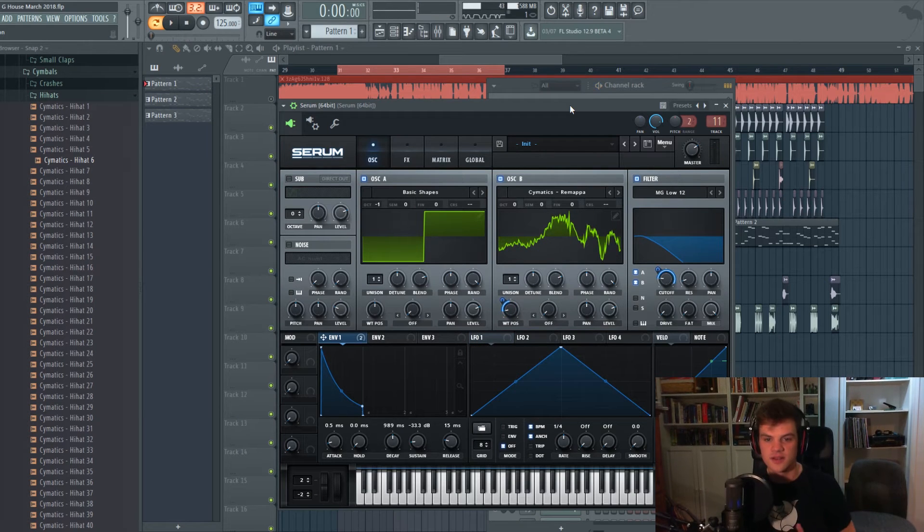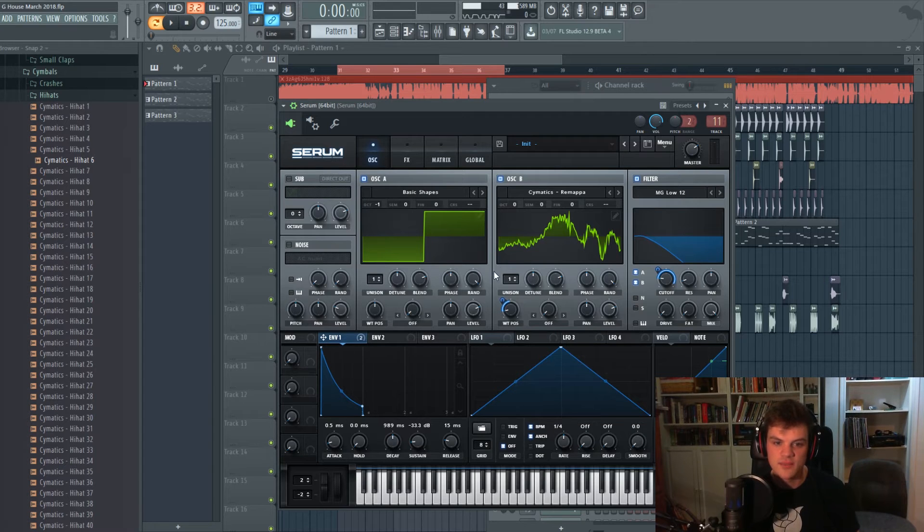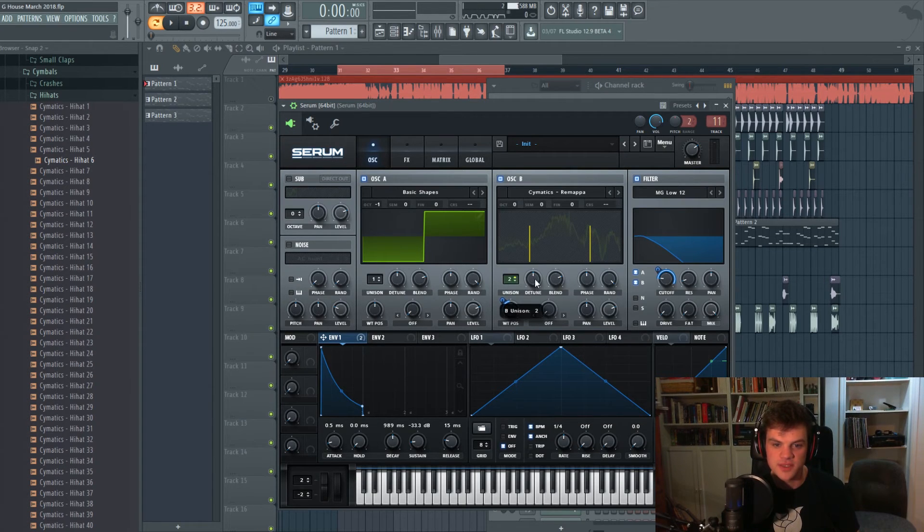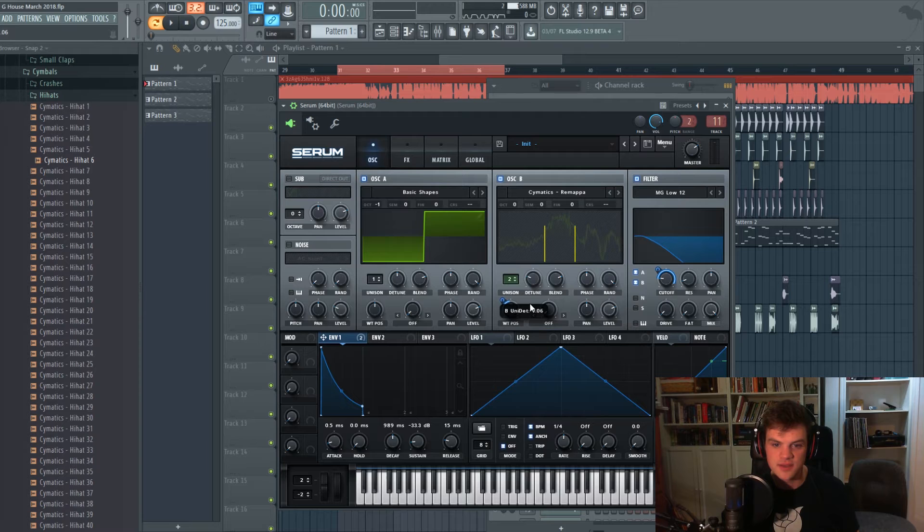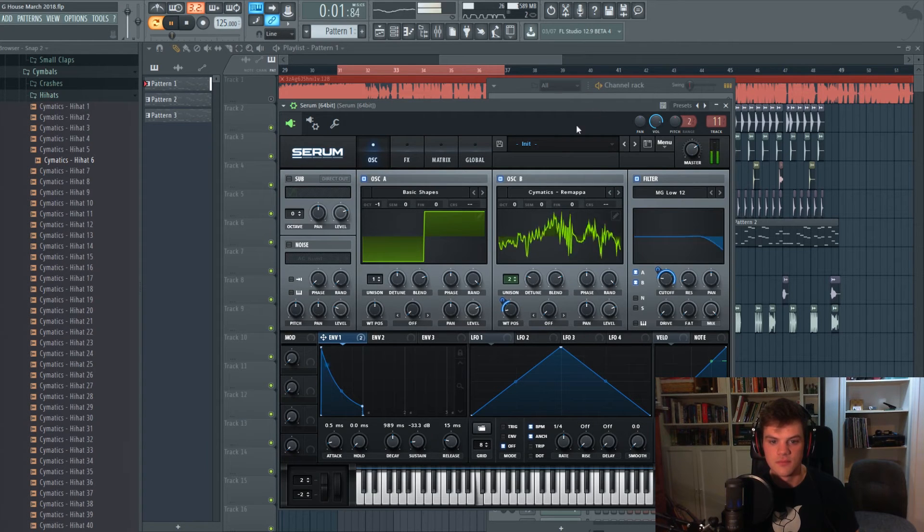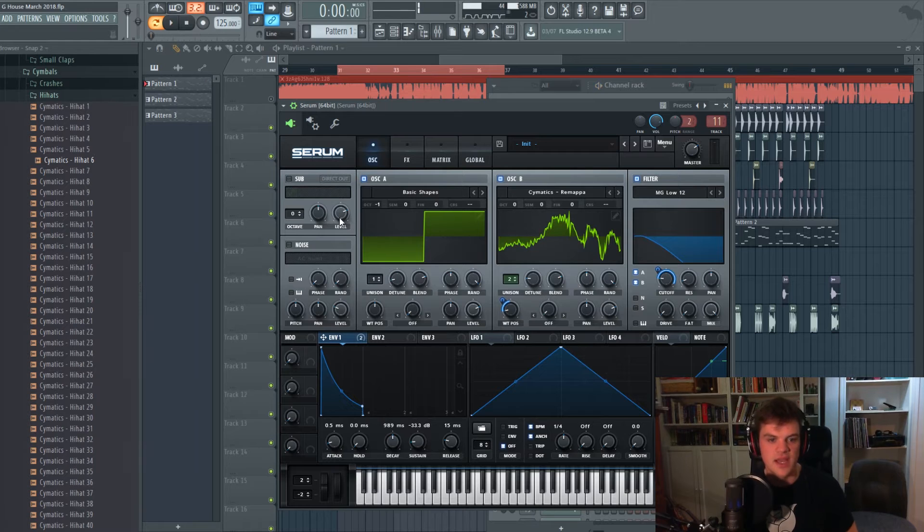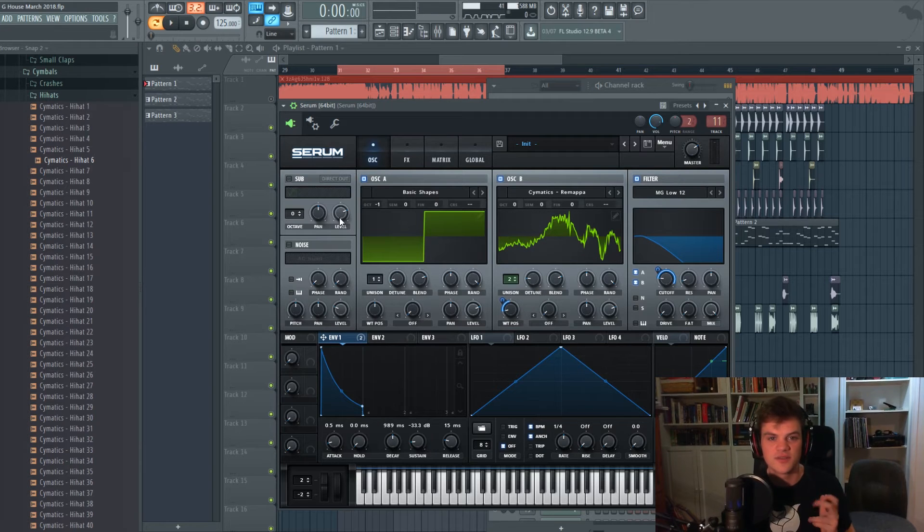We're gonna make this bass wide by adding two voices to this guy and lowering down the detune. And now here's kind of a cool thing you can do to add something different to your basses.